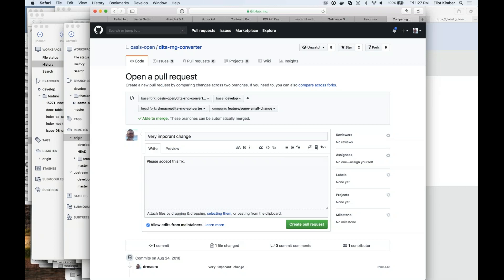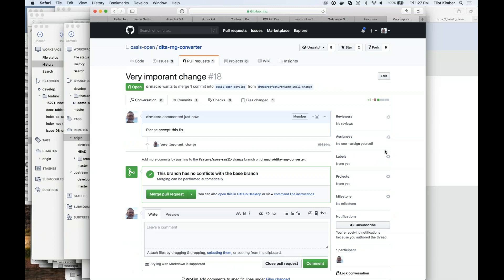The main thing is the branch you select determines what versions of the files are going to be compared. I'm going to push the 'Create Pull Request' button. You'll notice it automatically switched over to the Oasis Open version — it automatically took me to the pull request in the context of the repository I sent the pull request to. This is only because Elliot has the authority to accept or reject pull requests on this repository.